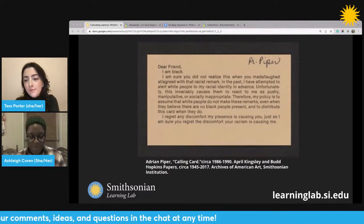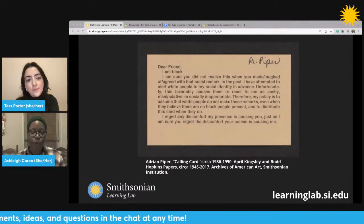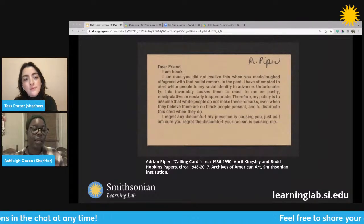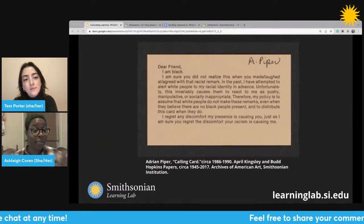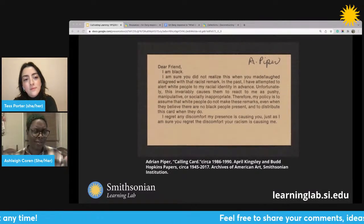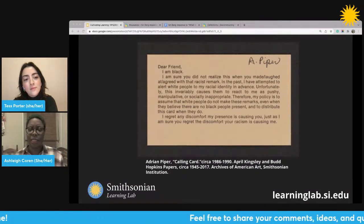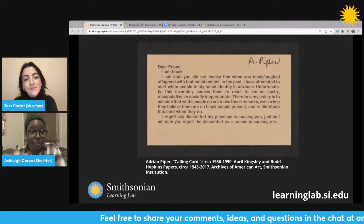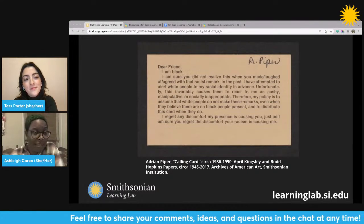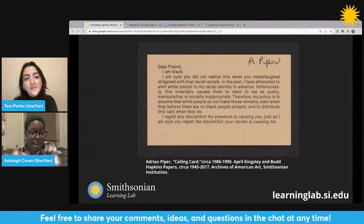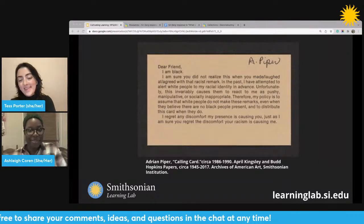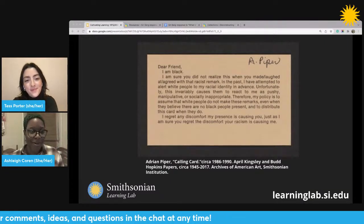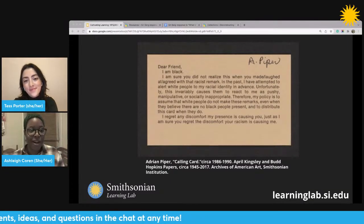As you're all thinking about this idea of who is the author, it does seem like a simple question. Well, it's Adrian Piper — her name is right there on the card. 'A. Piper' — she is the author. But I want to take it a next step. I asked who is the author, but I want you to think about: given this card, who could be the author of this card?